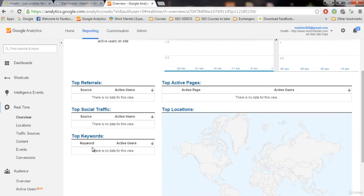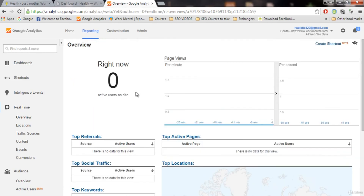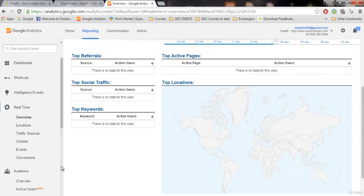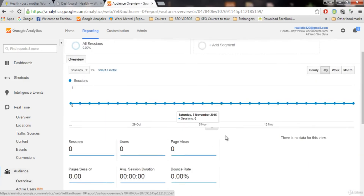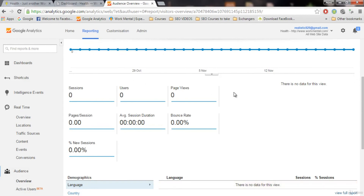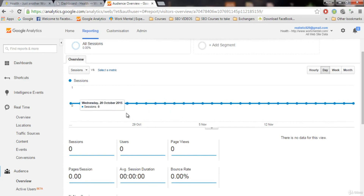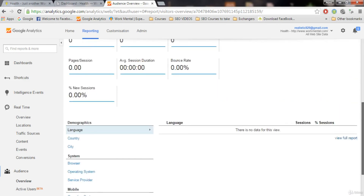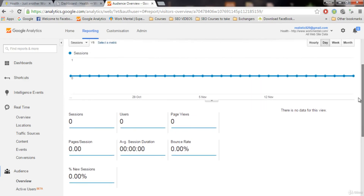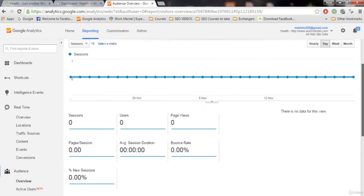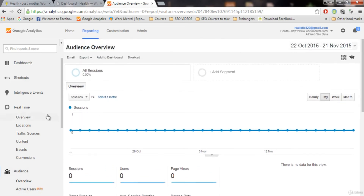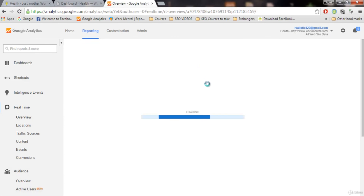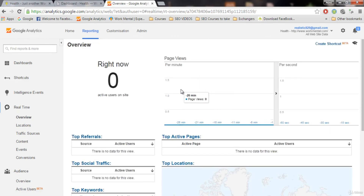Real-time shows location, keywords, social traffic, and referrals, but it is not in detail - it is instant. For detailed information, go to Audience and click on Overview. This shows your actual number of visitors from the previous day, along with a graph. You can choose which month to view - for example, Tuesday 3rd November 2015, sessions, and all that data. This is the detail about traffic and it updates every 24 hours. For real-time, click on Real Time Overview to see traffic coming to your website right now.